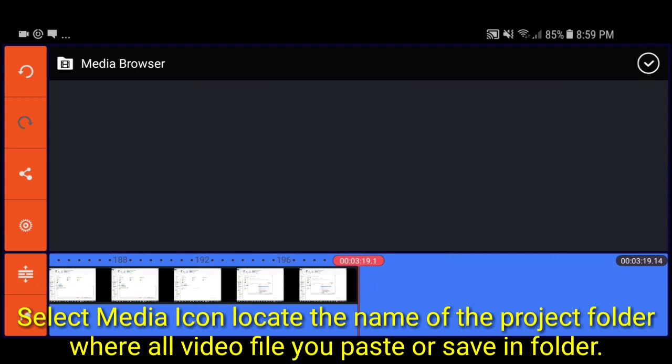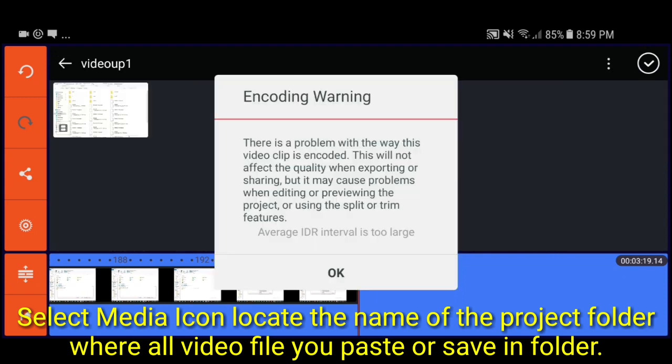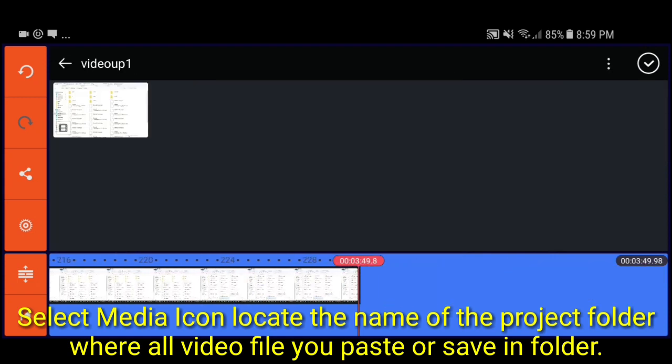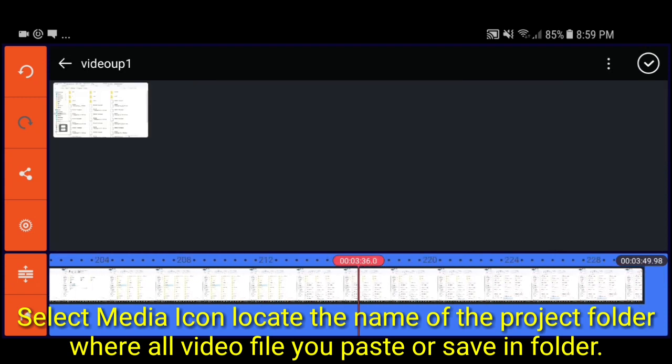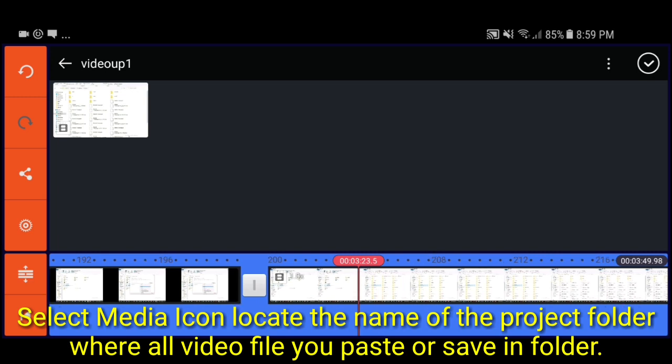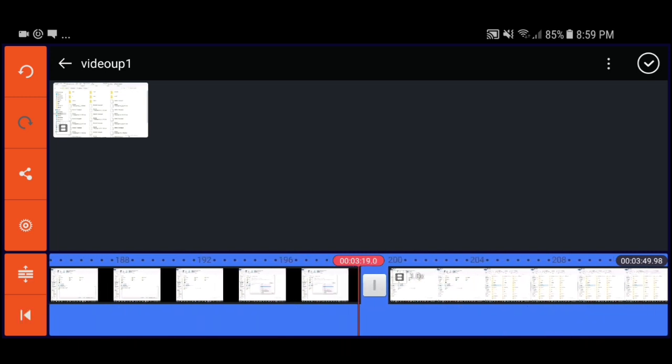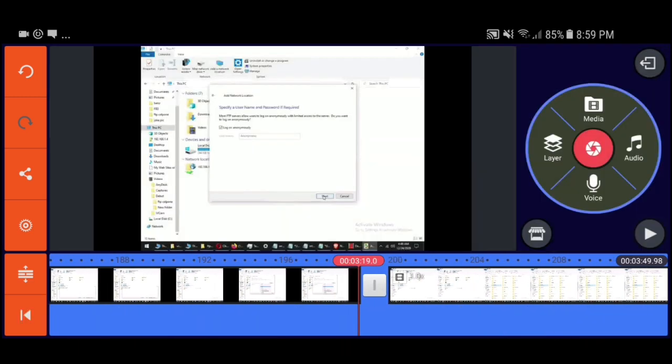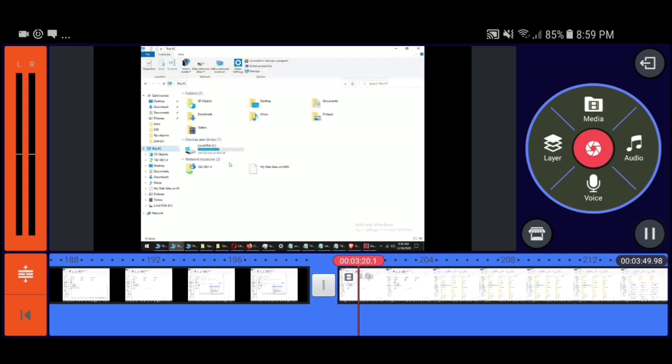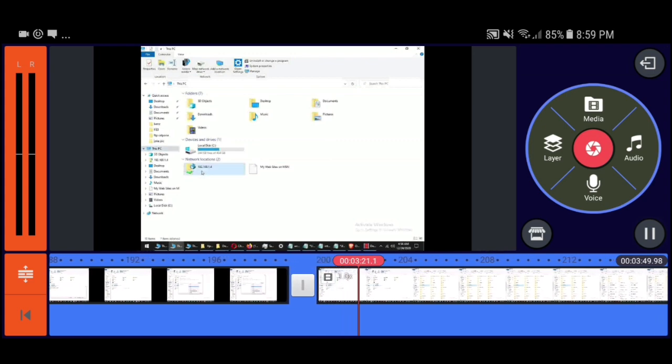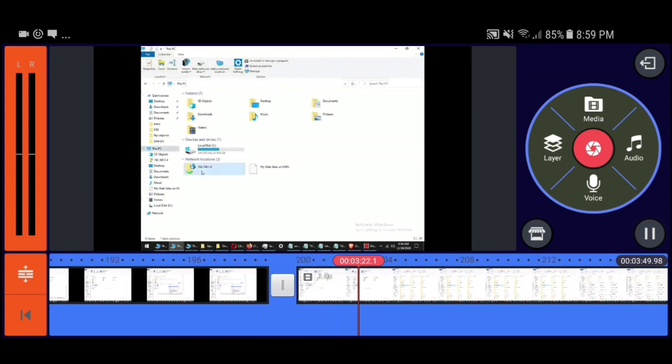Select media icon, locate the name of the project folder where all video files you paste or save in folder. After import video file or any image file, see the result now became two video files.